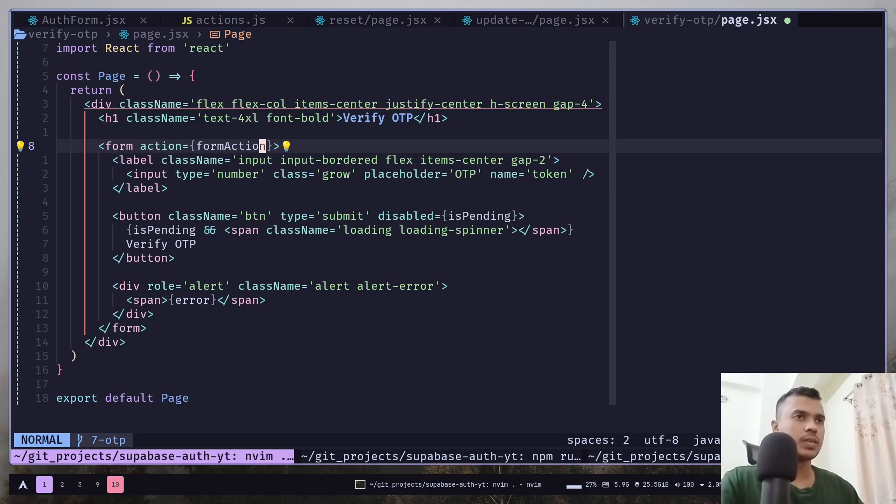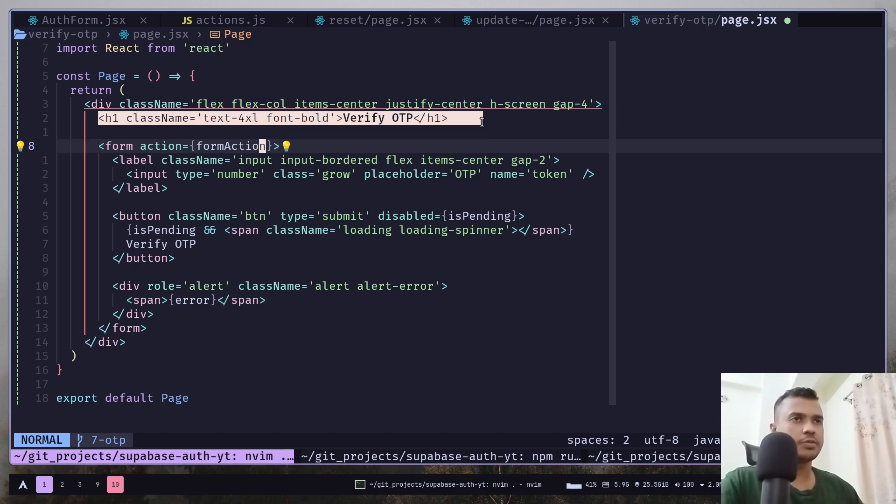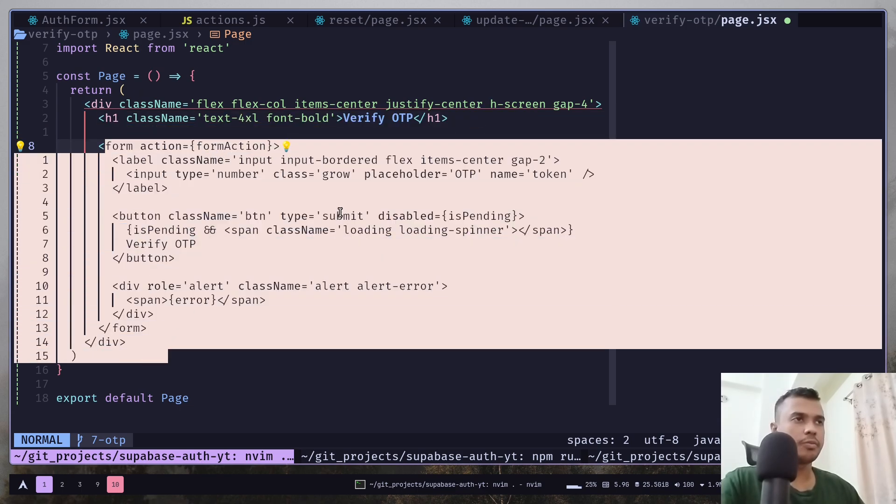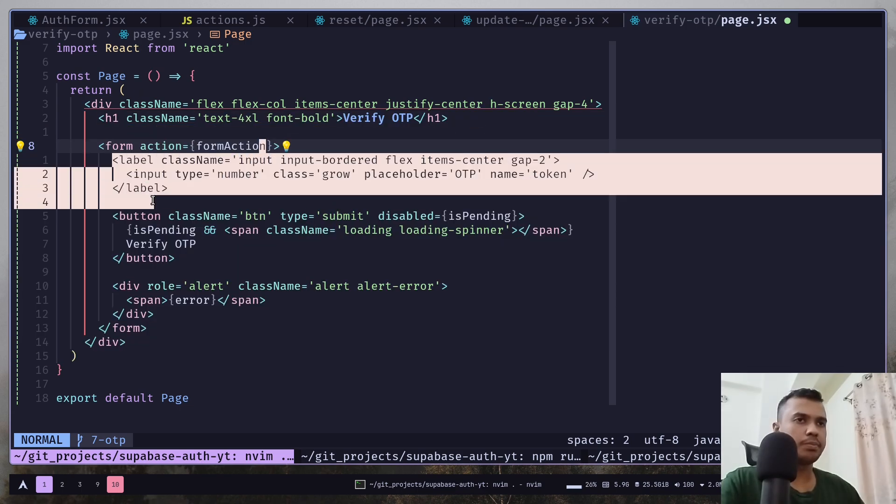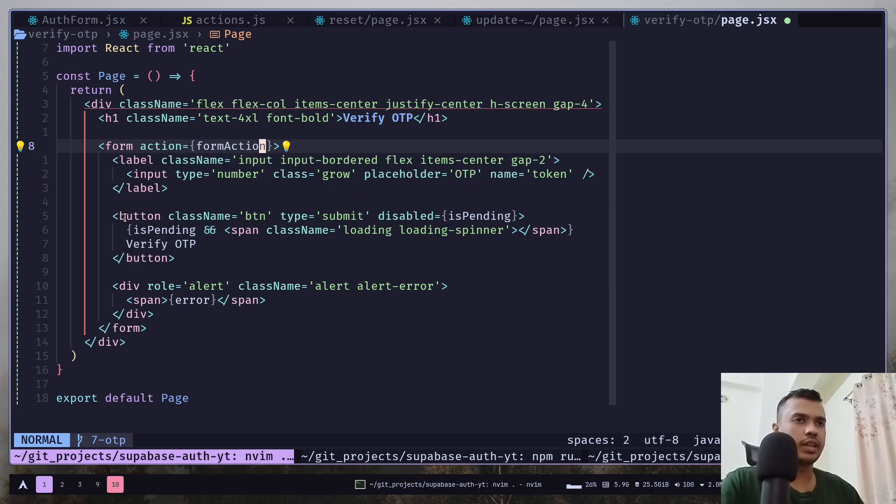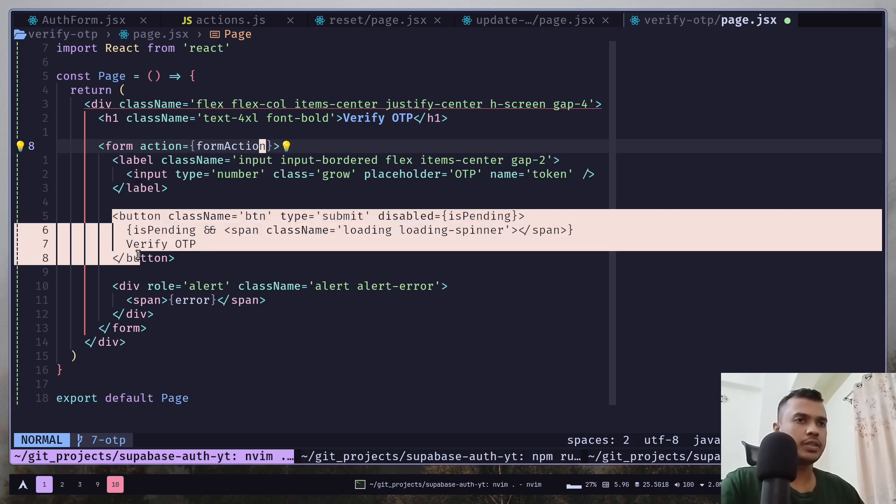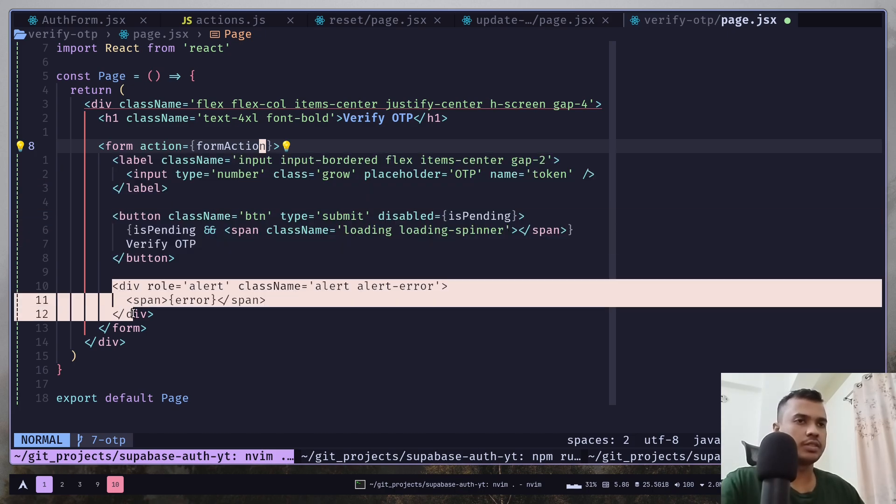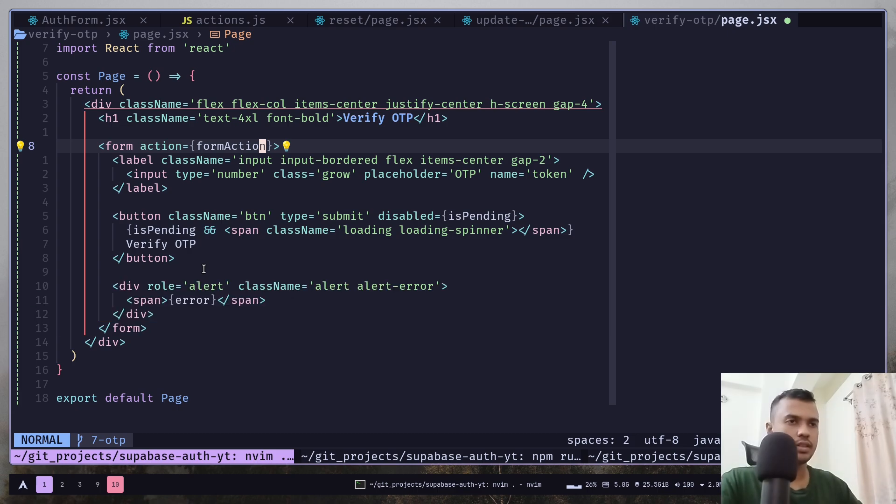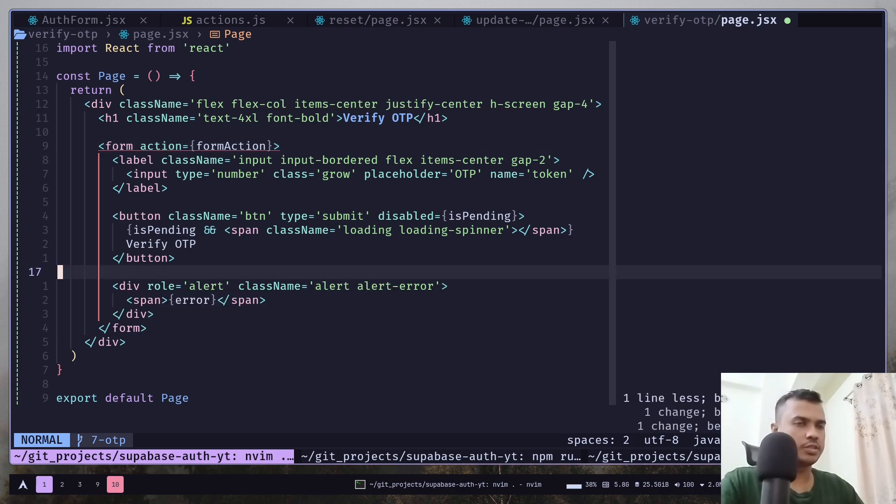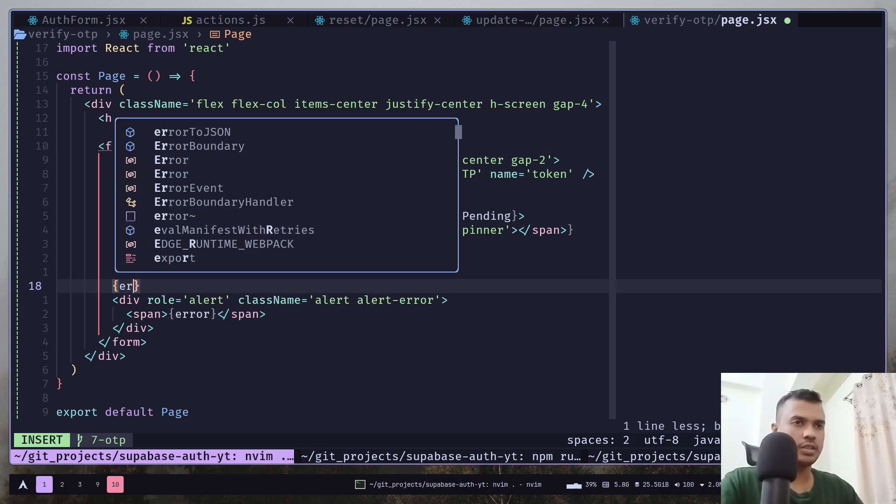So, basically we have this H1 and then a form with an OTP input. Then a button. And then there is an error if any. And I need to add a condition here.